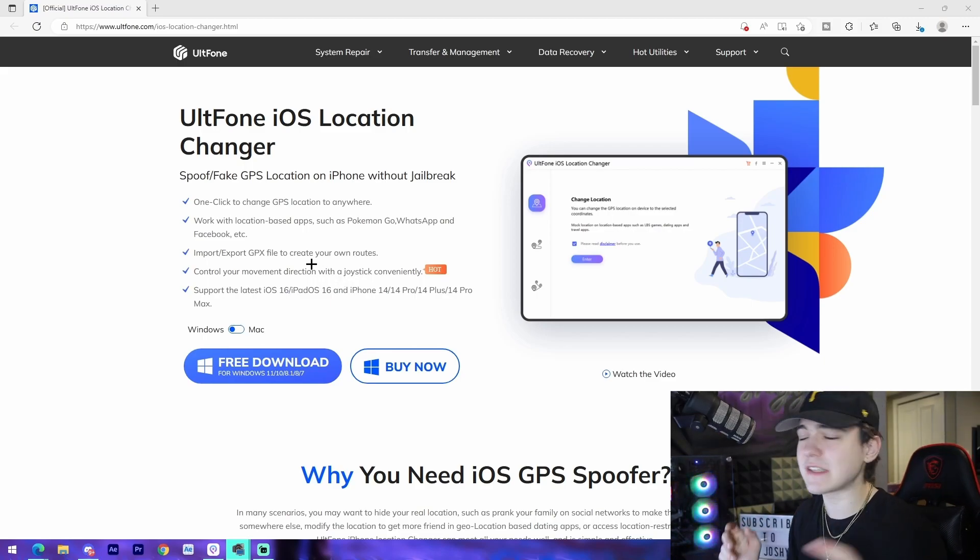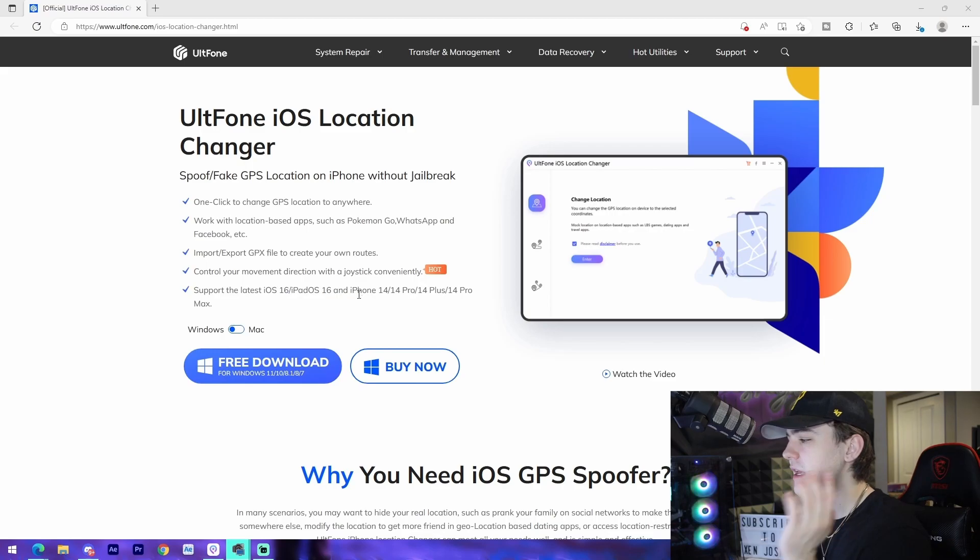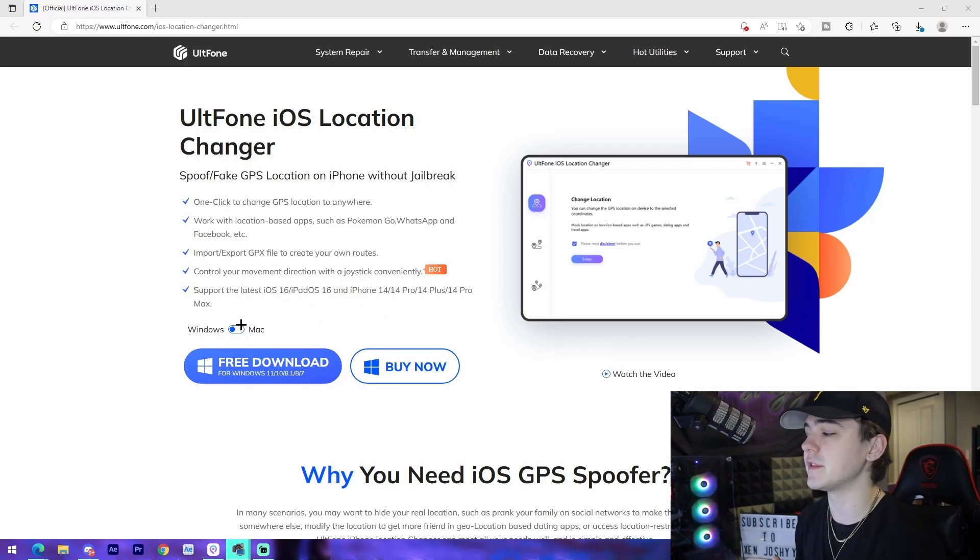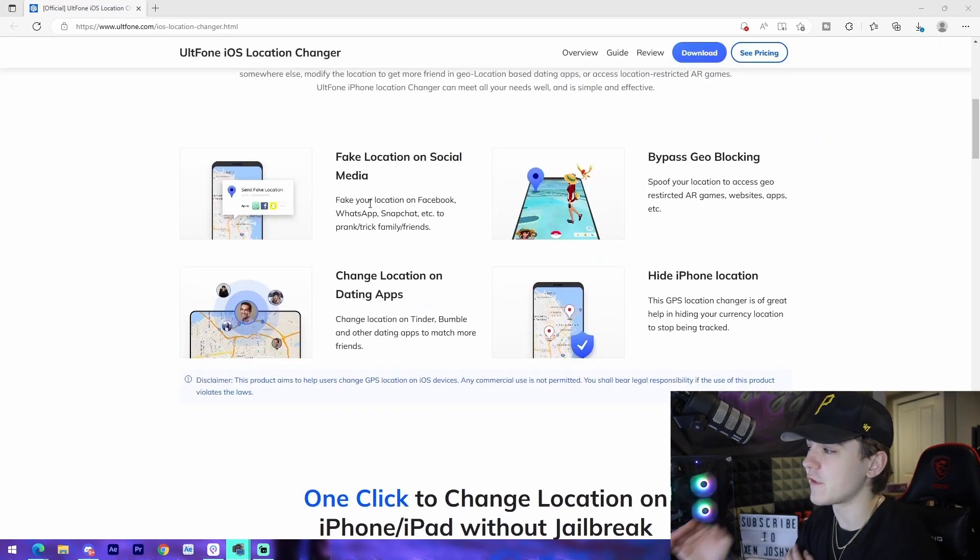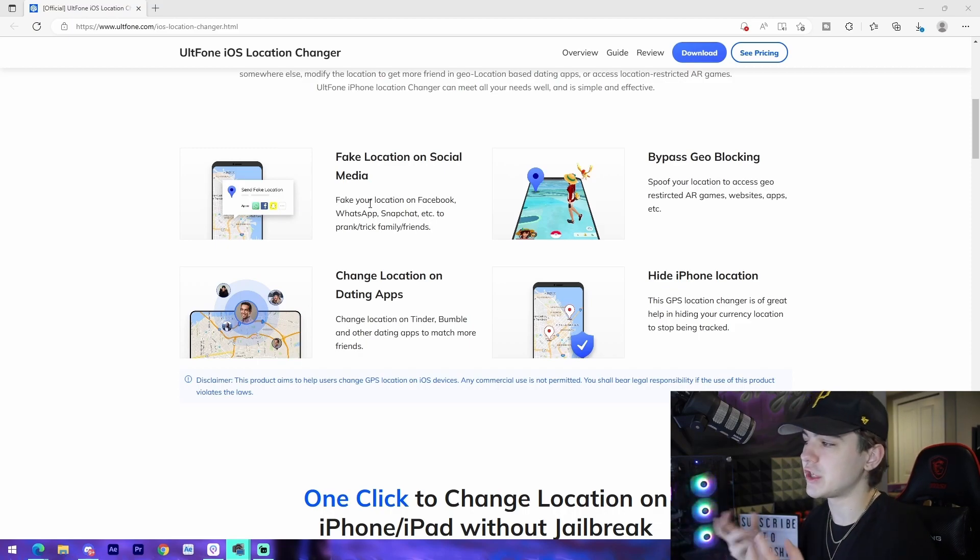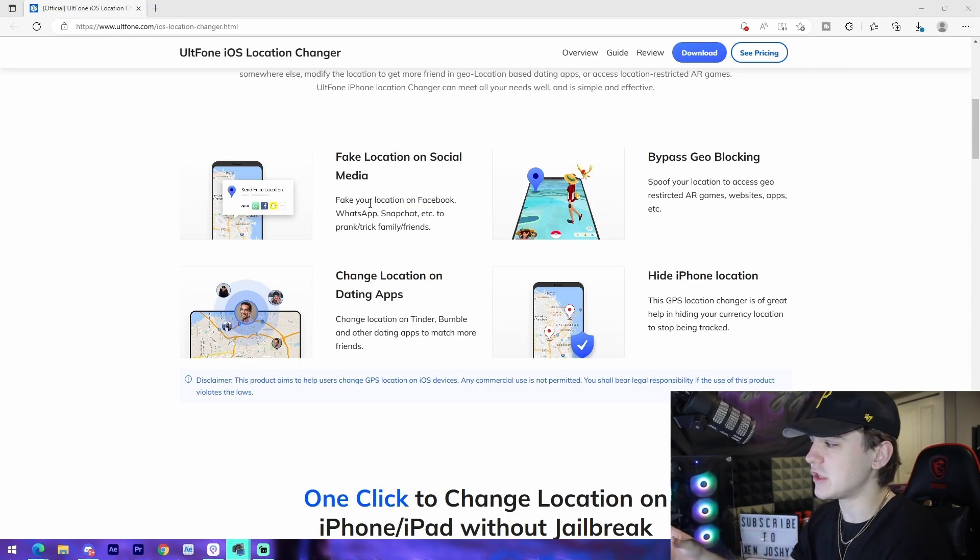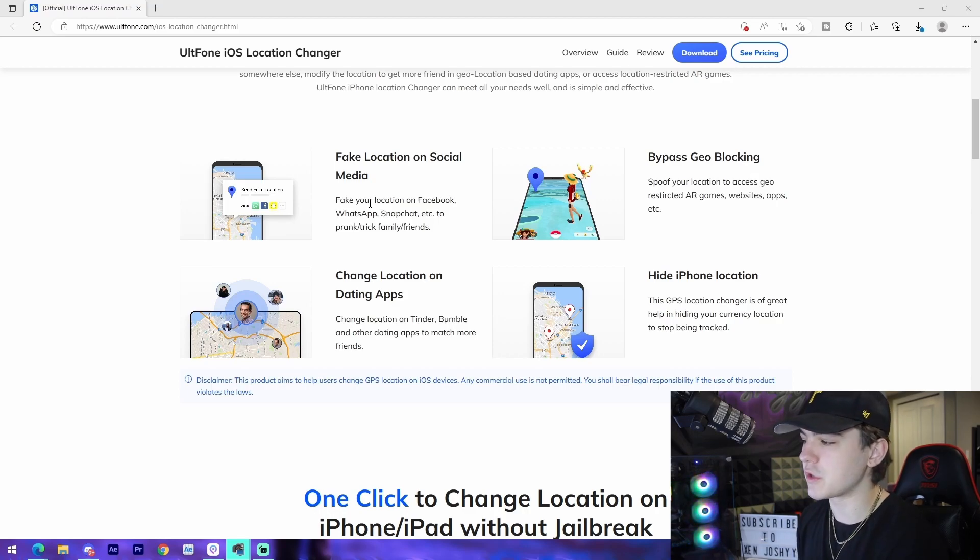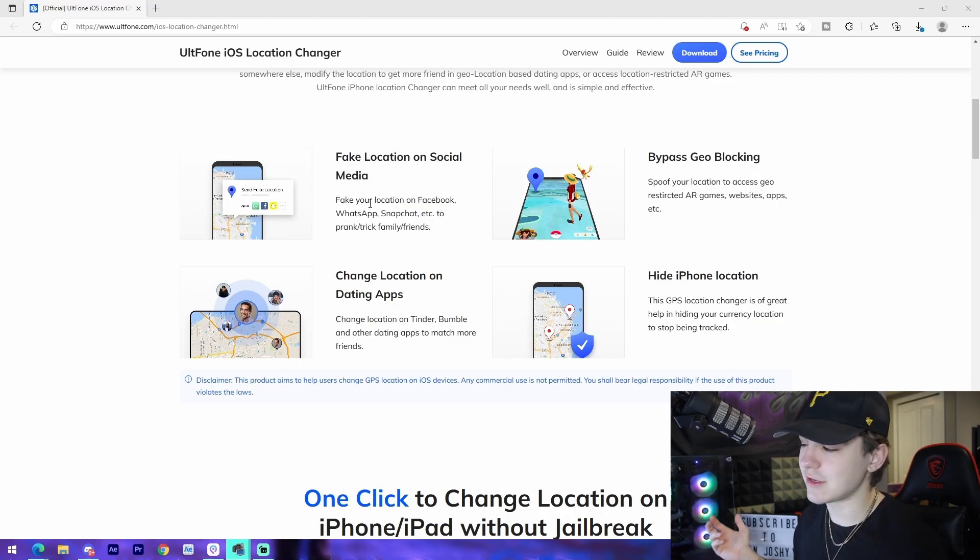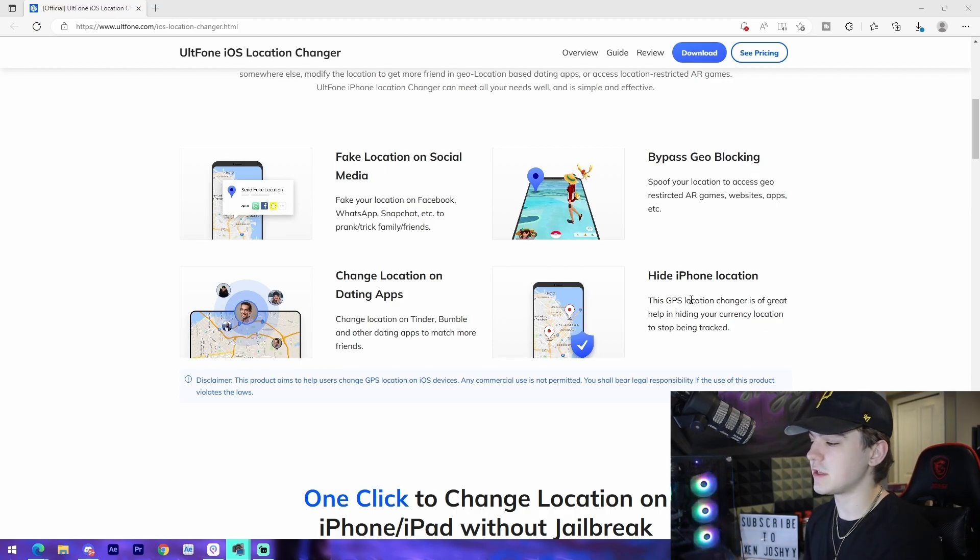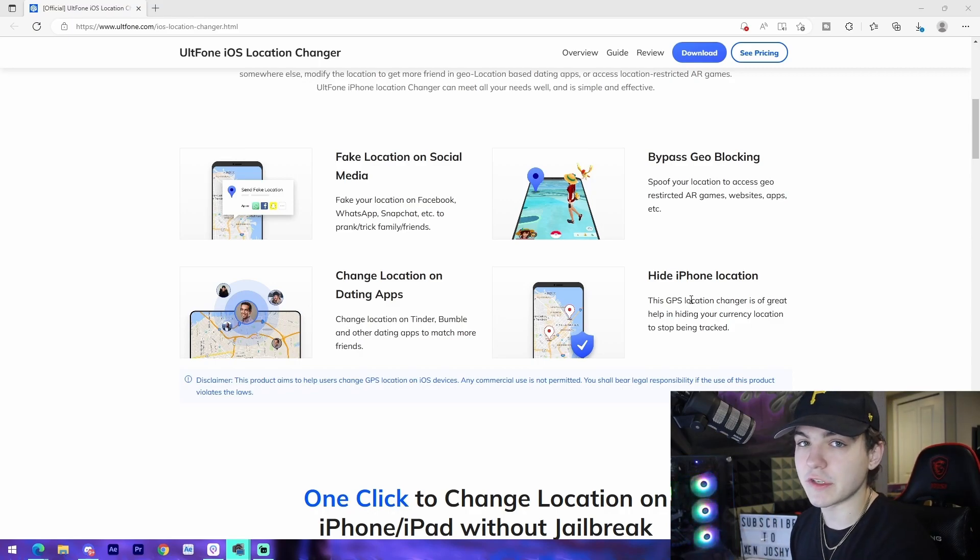This does actually work with different social media apps, so if you want to change your location on let's say Snapchat or Facebook or WhatsApp, you can do that. Like I said, it also allows you to bypass geoblocking. So if you are in a different country, I know like let's say China for example blocks Google, if you wanted to access something like that you can easily do that. Change your location on dating apps - I don't know why you'd want to do that - and then hide iPhone location, you can just directly turn it off, so that's also a really cool feature.